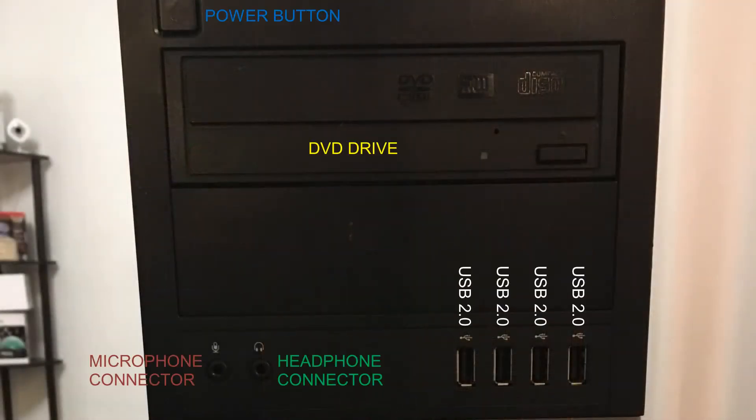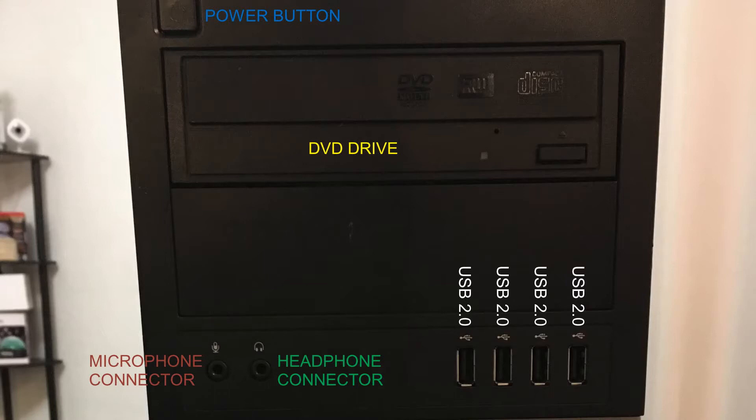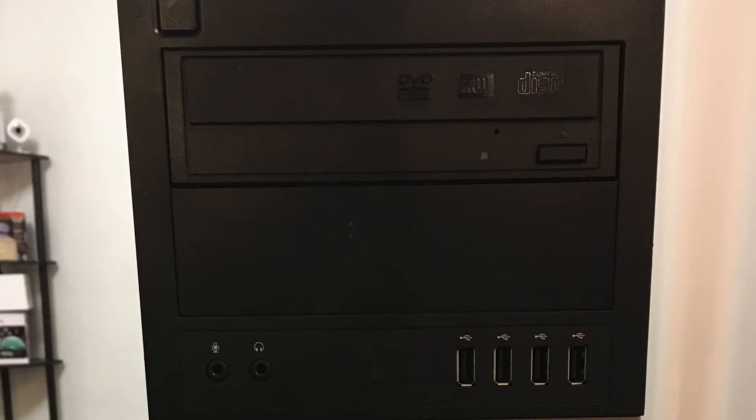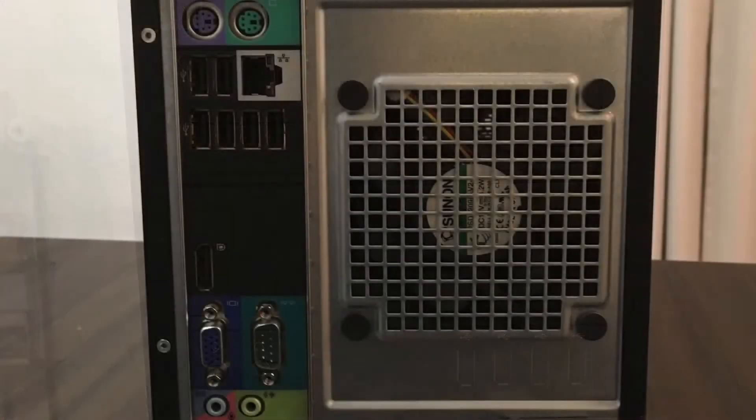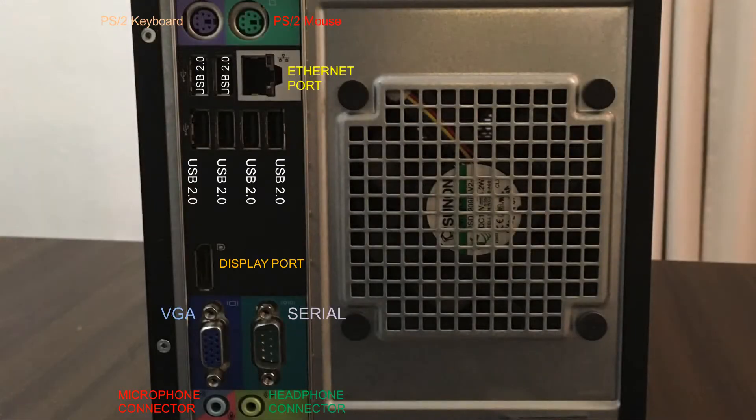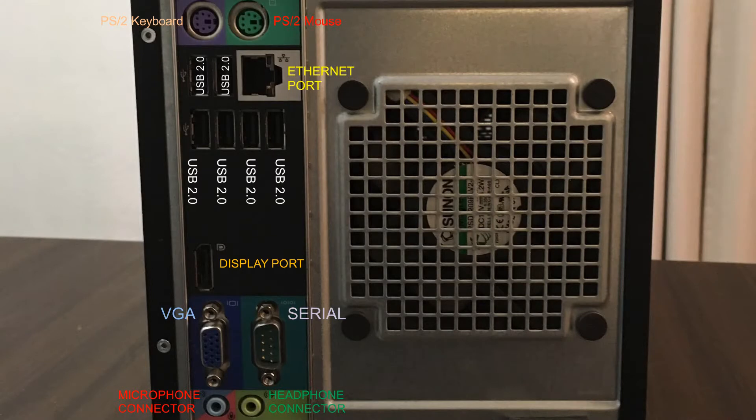We got our power button, our DVD drive, four USB 2.0s, a microphone and headphone connector, apparently is what it's called. I got that info from the manual which I will put a link in the description below. We got our keyboard and mouse inputs, PS/2 style old school. We got two USB 2.0s, another net port, four more USB 2.0s, a DisplayPort, a VGA, serial, and microphone and headphone connector again.